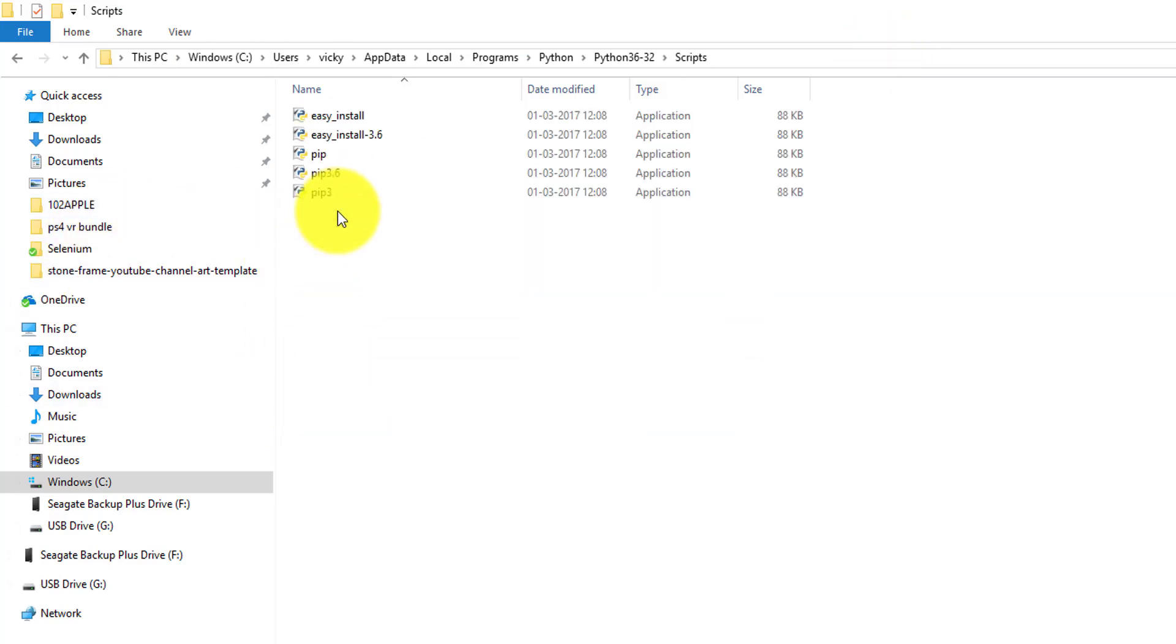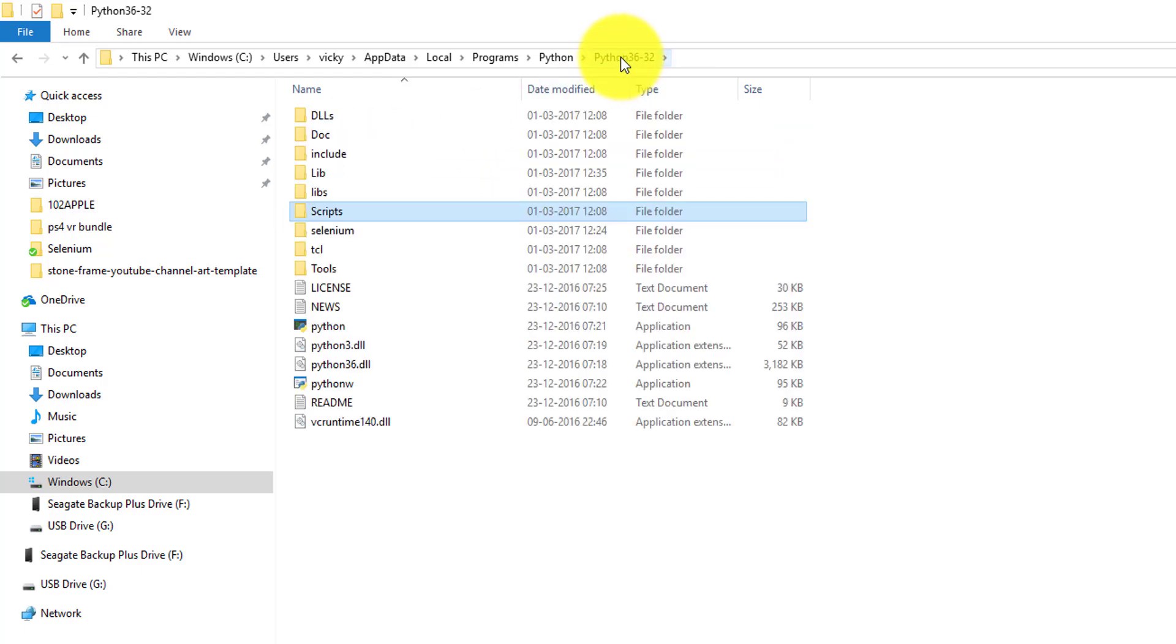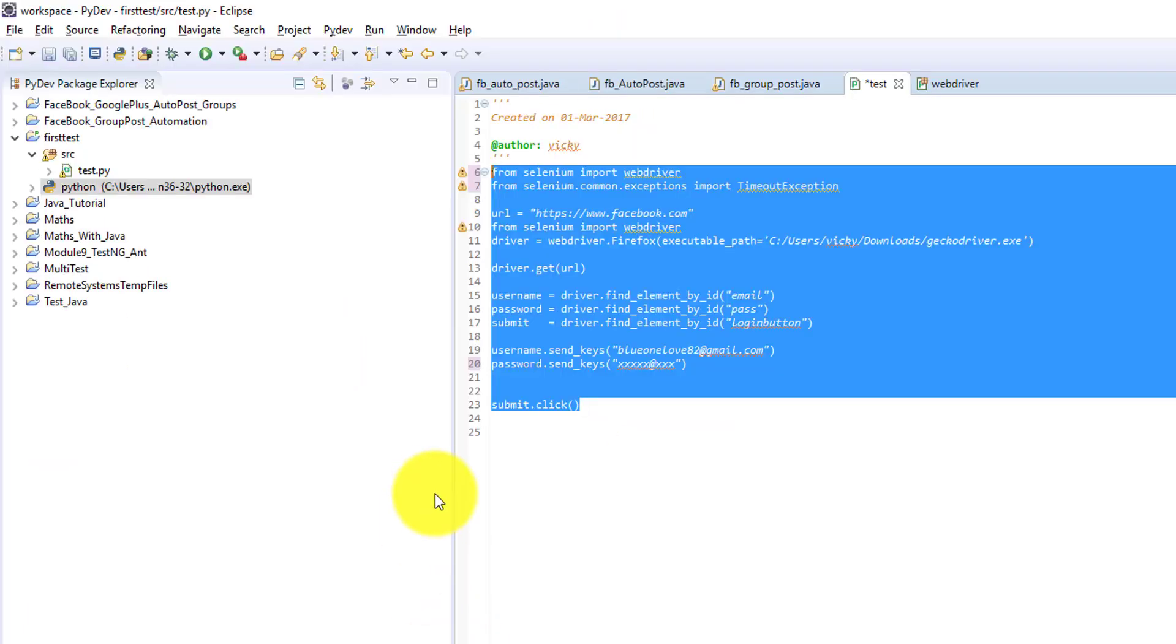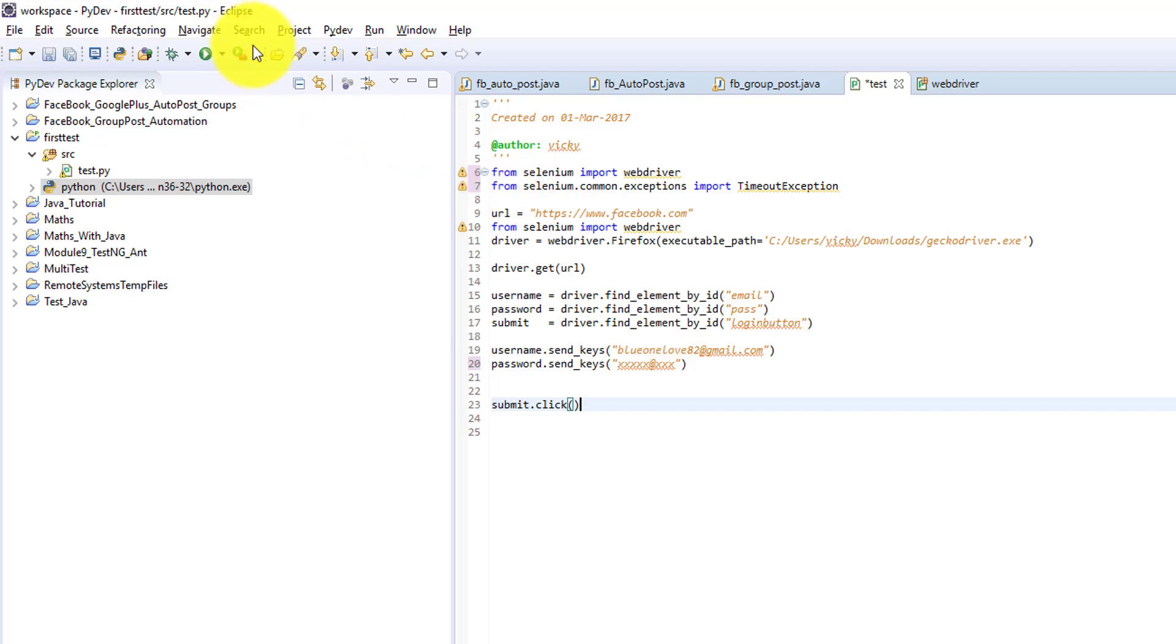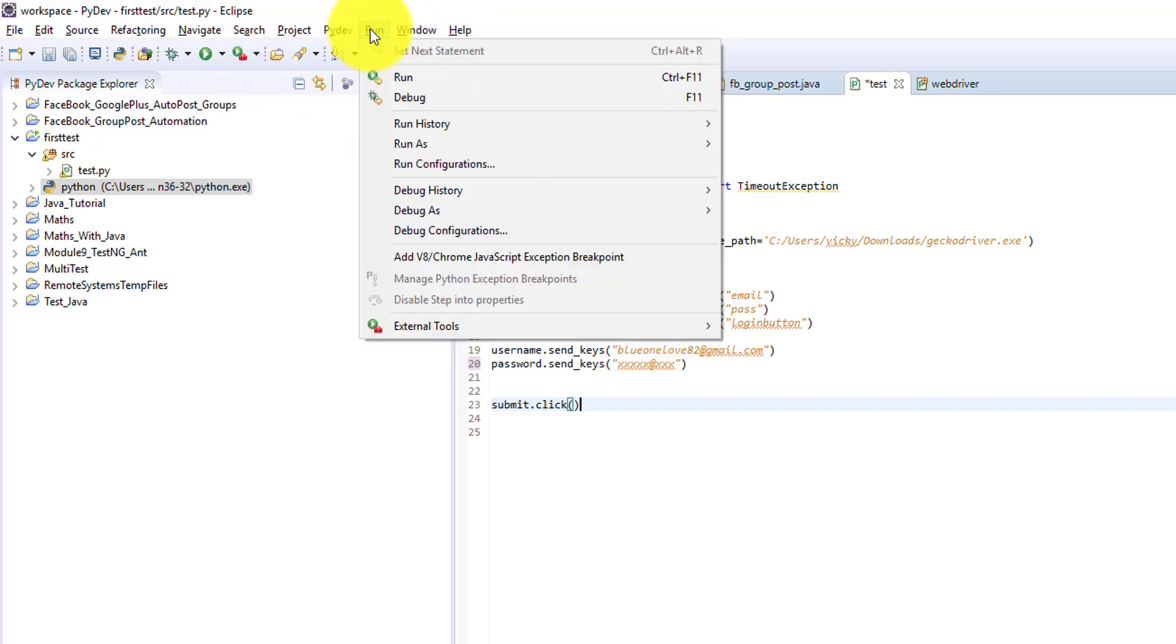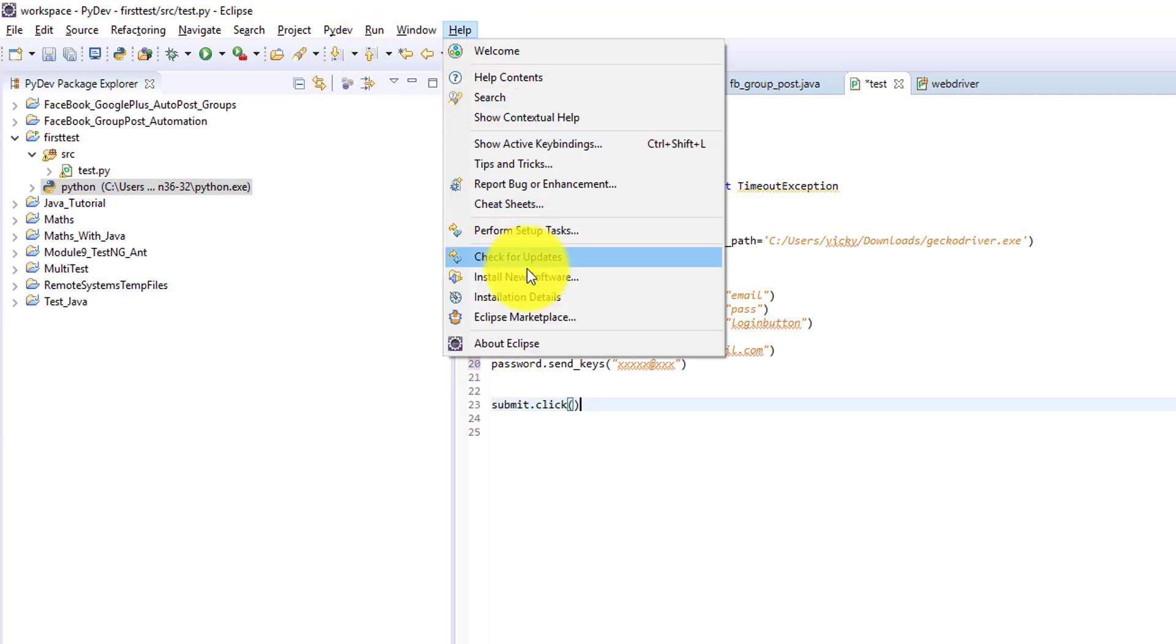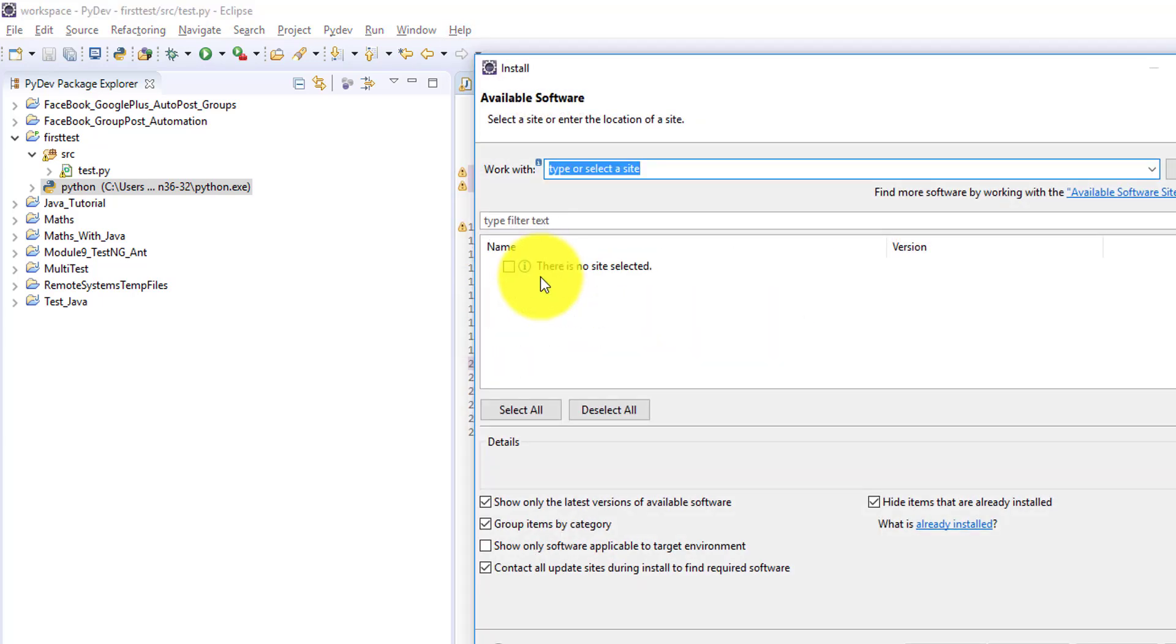This script is very important. Here you can see pip install. Once you have installed, what should I do? If you have Eclipse, you can see Eclipse is installed. Then go to help, install new software.